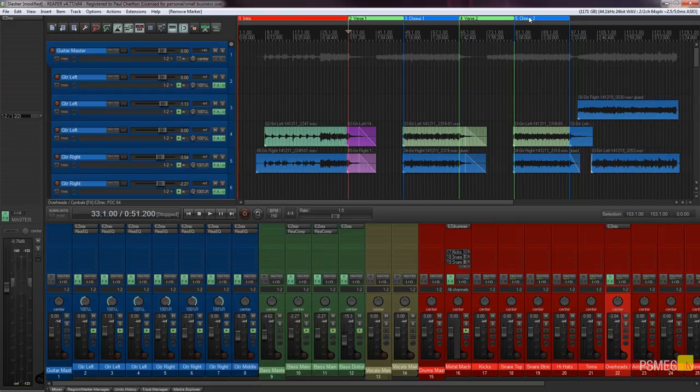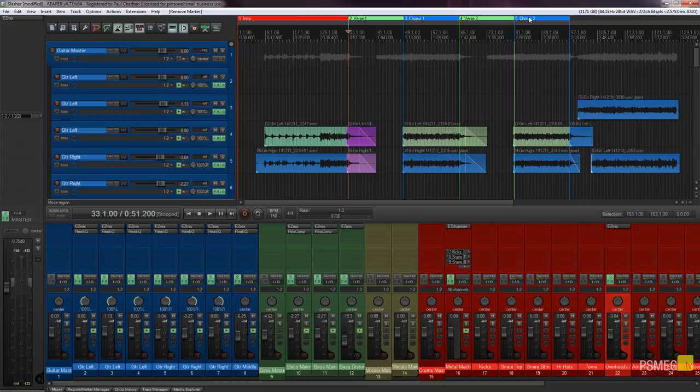What they allow us to do is separate our project up into chunks that we can easily identify, color code them, give them names. This is a great way if you want to start creating different blocks and then you know as you structure your song you can move those blocks around to build up the entire project.